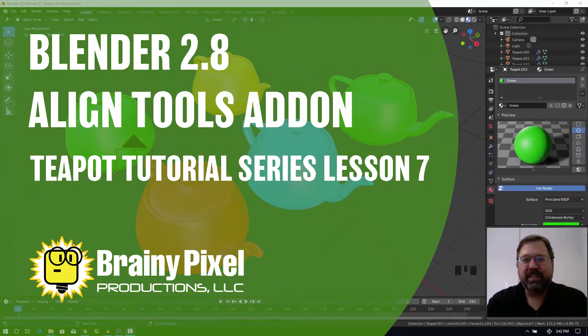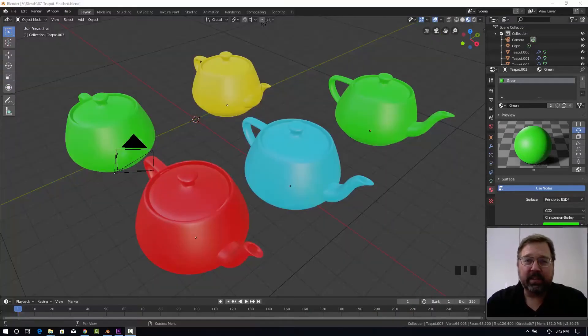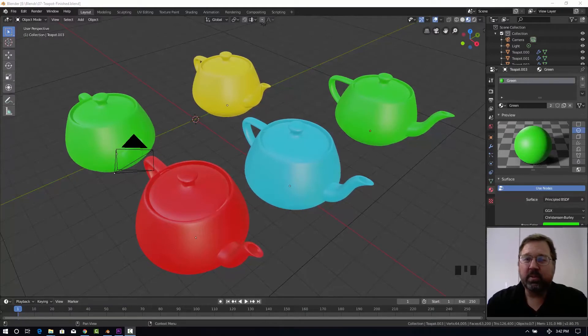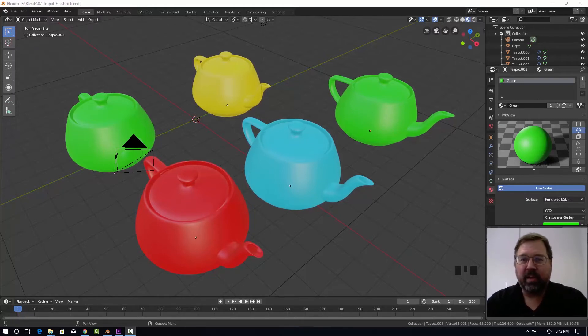Hi, Michael here with the seventh installment of our teapot tutorial series. In this lesson we're going to learn how to use an add-on to align our teapots, and we're going to align them both in space and rotationally.